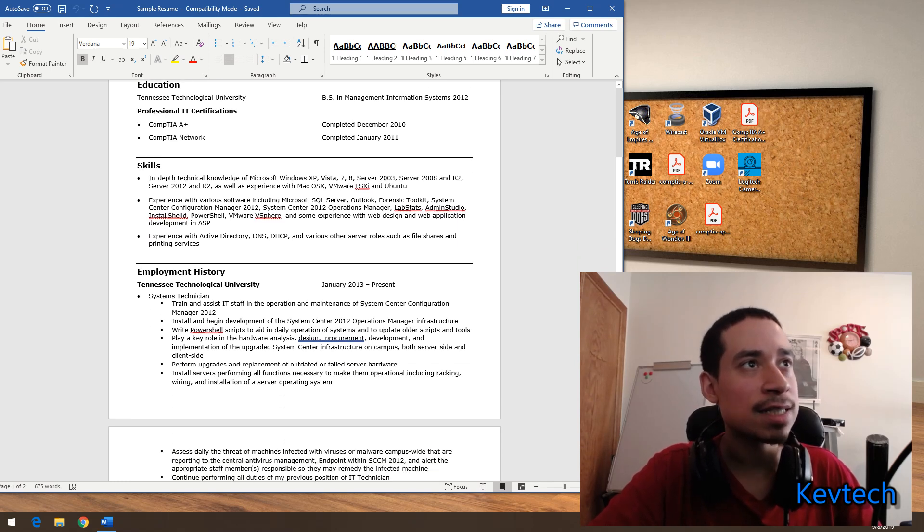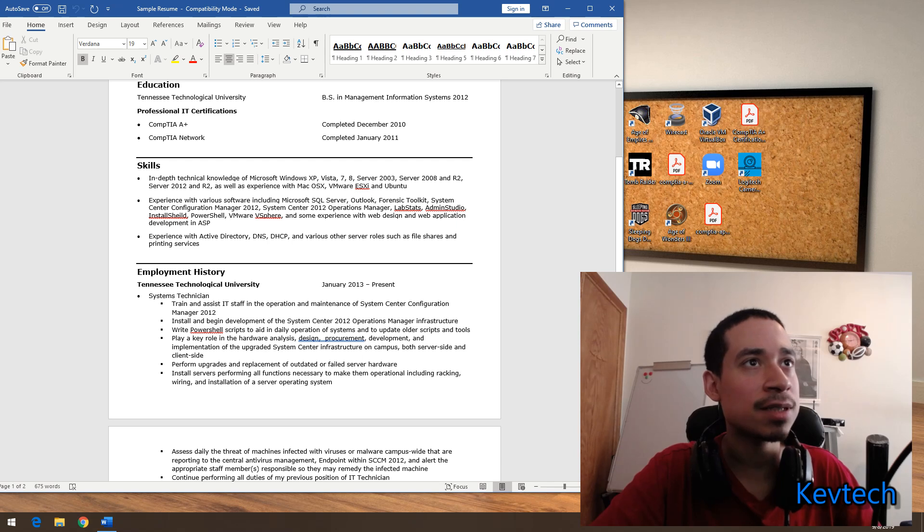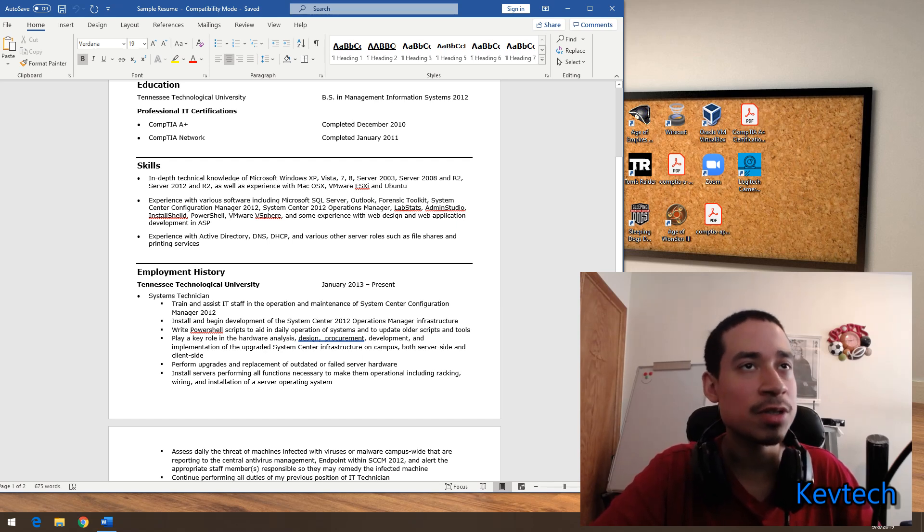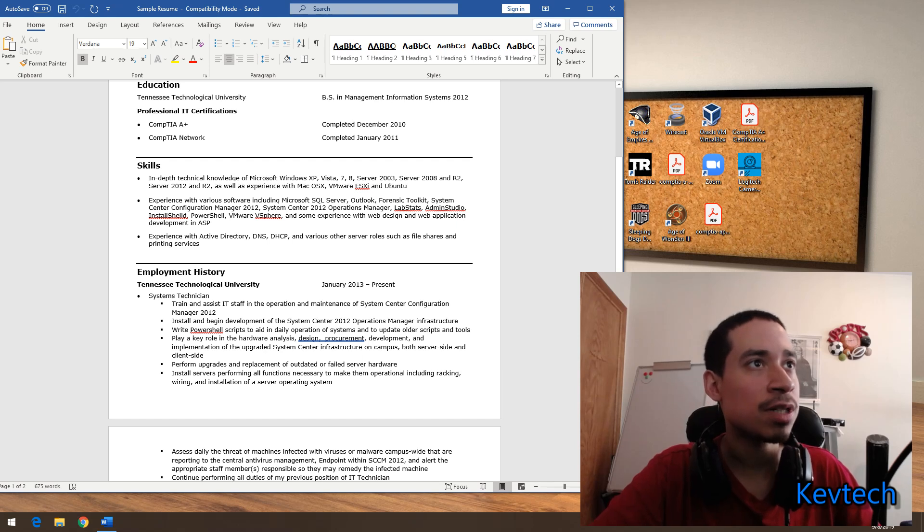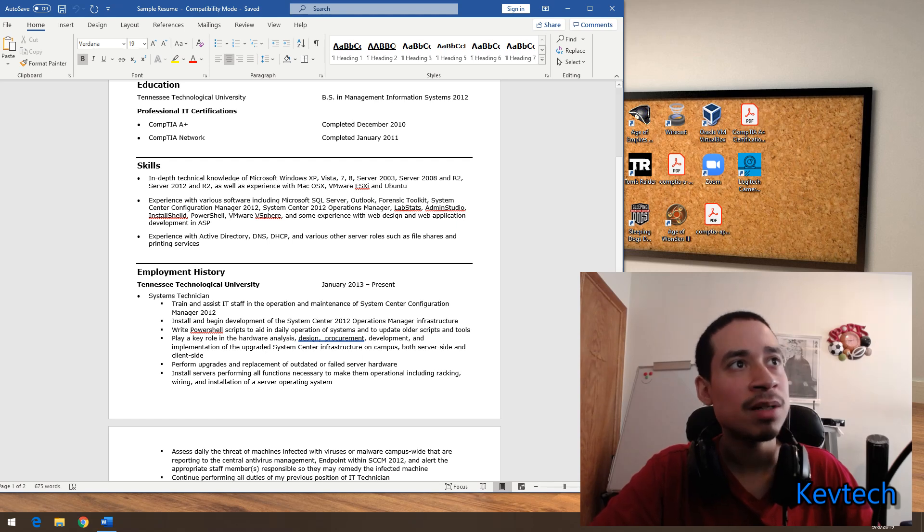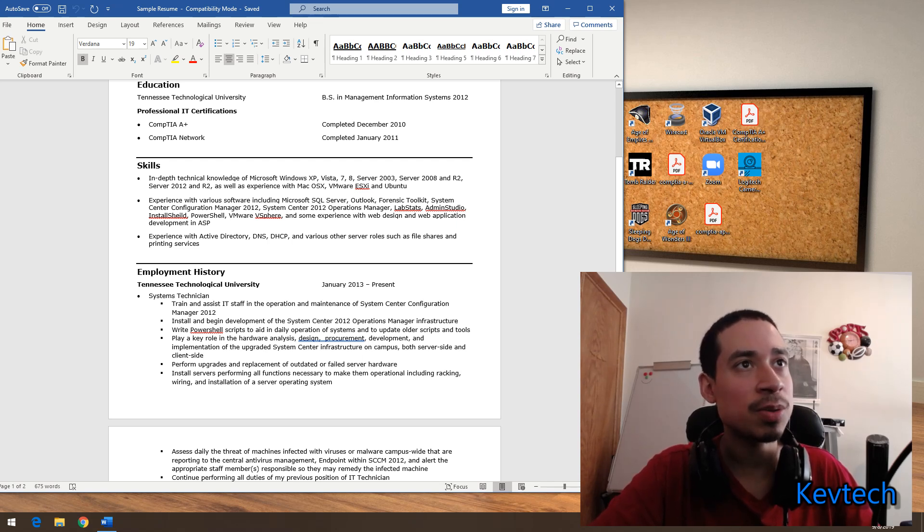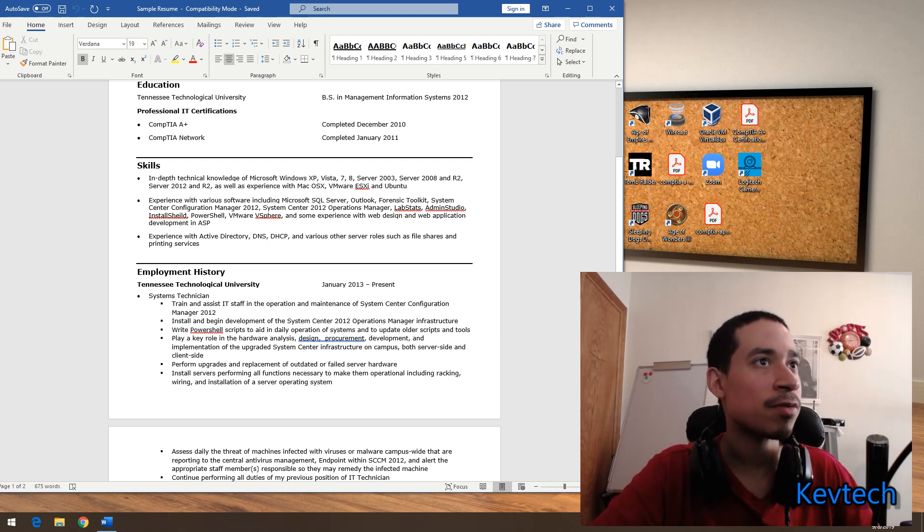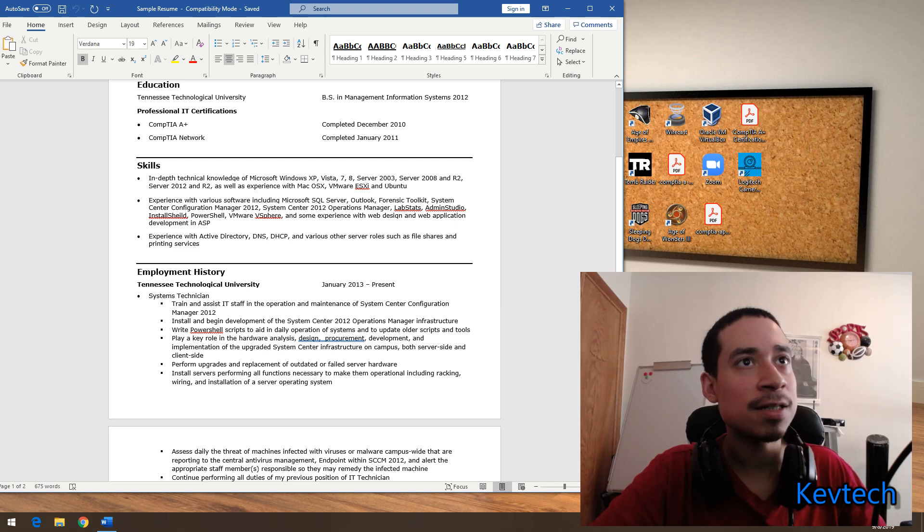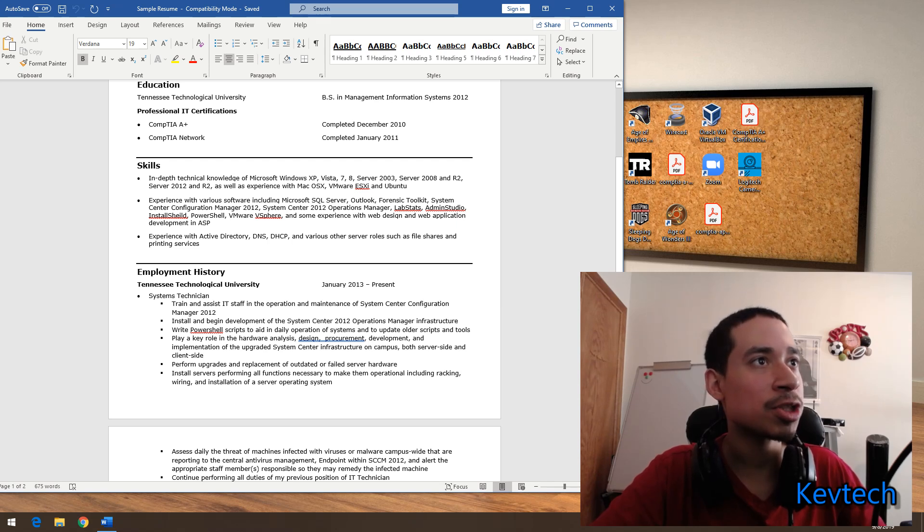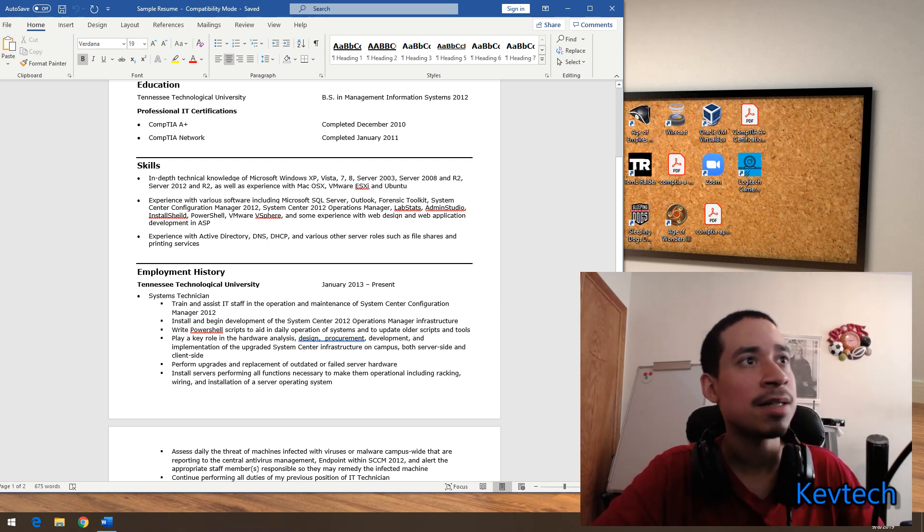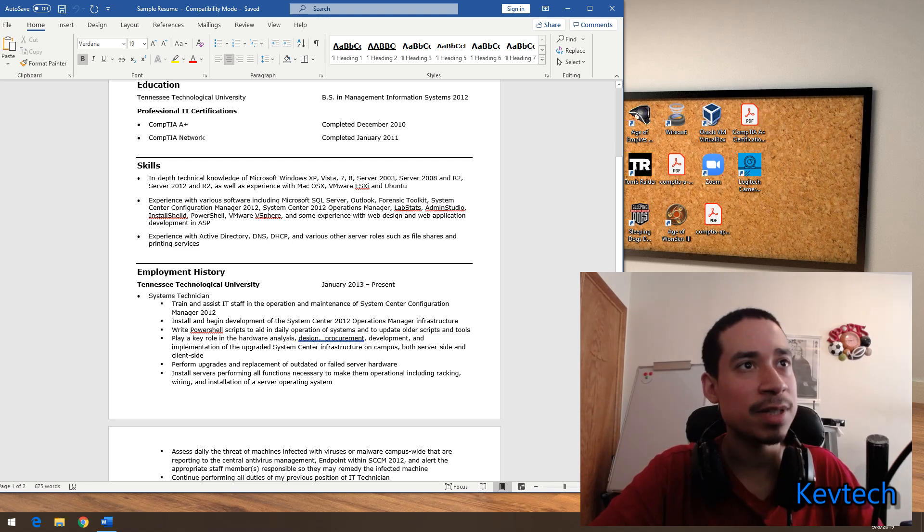Looking at his skills: in-depth knowledge of Microsoft XP, Vista, Windows 7, Windows 8, Server 2003, Server 2008 R2, Server 2012 R2, Enterprise and Mac OS X, VMware ESXi, and Ubuntu. Experience with various software including Microsoft SQL Server, Outlook, Forensic Toolkit, System Center Configuration Manager or SCCM, System Center 2012 Operation Manager, LabStats, Install Shield, PowerShell, VMware vSphere, some experience with web design and web application development in ASP, experience with Active Directory, DNS, DHCP, and various other server roles such as file share and printing services.